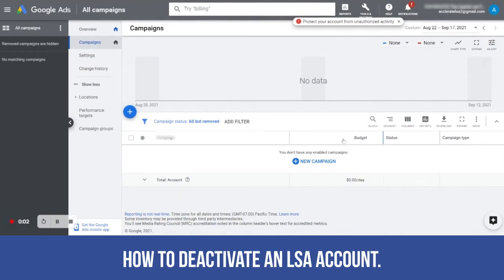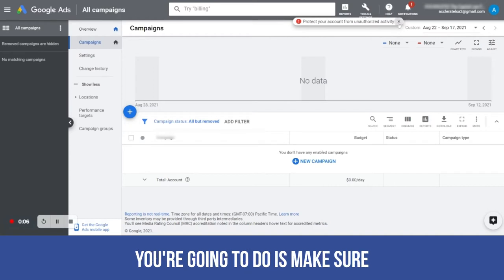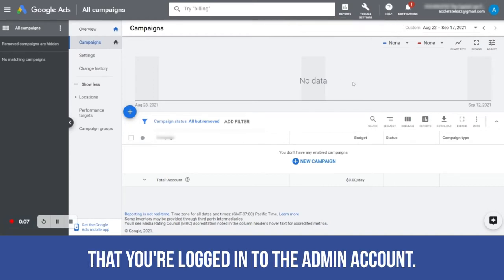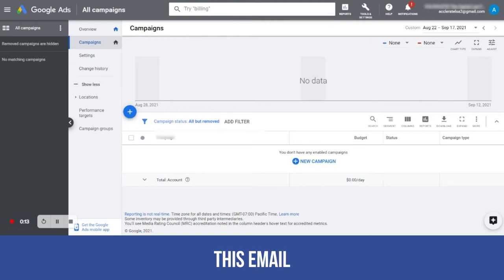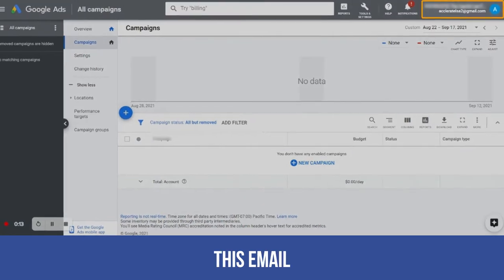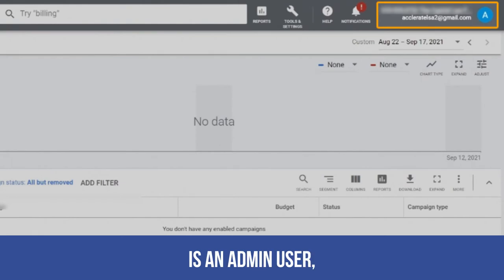Hi guys, I'm going to show you how to deactivate an LSA account. The first thing you're going to do is make sure that you're logged in to the admin account. For example, this email, accelerateLSA2 at gmail.com, is an admin user.